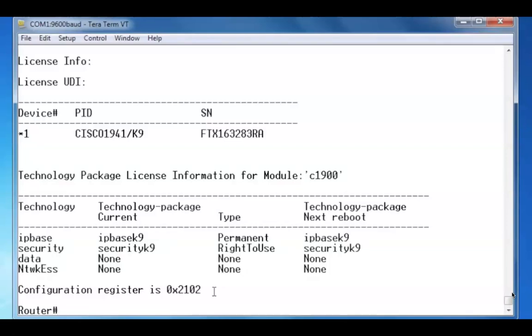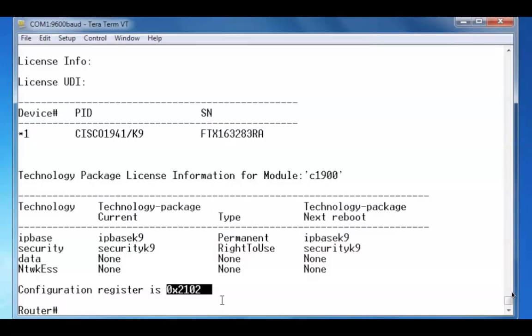If you were to forget your password to your router, you could recover your router by altering the configuration register, so the configuration file wouldn't load from NVRAM on boot up.